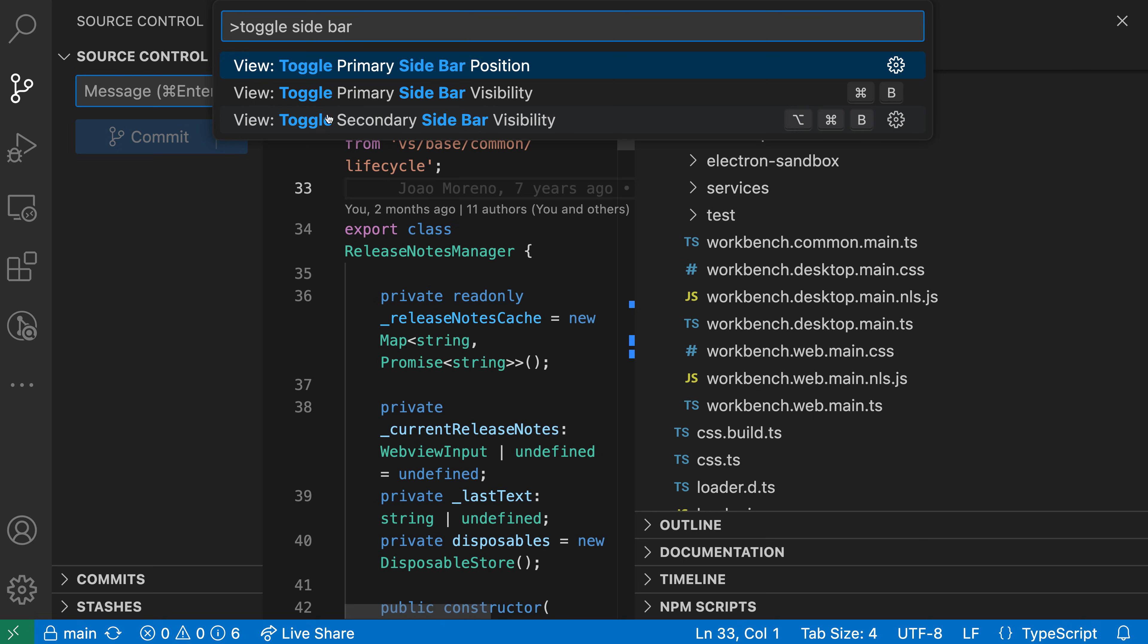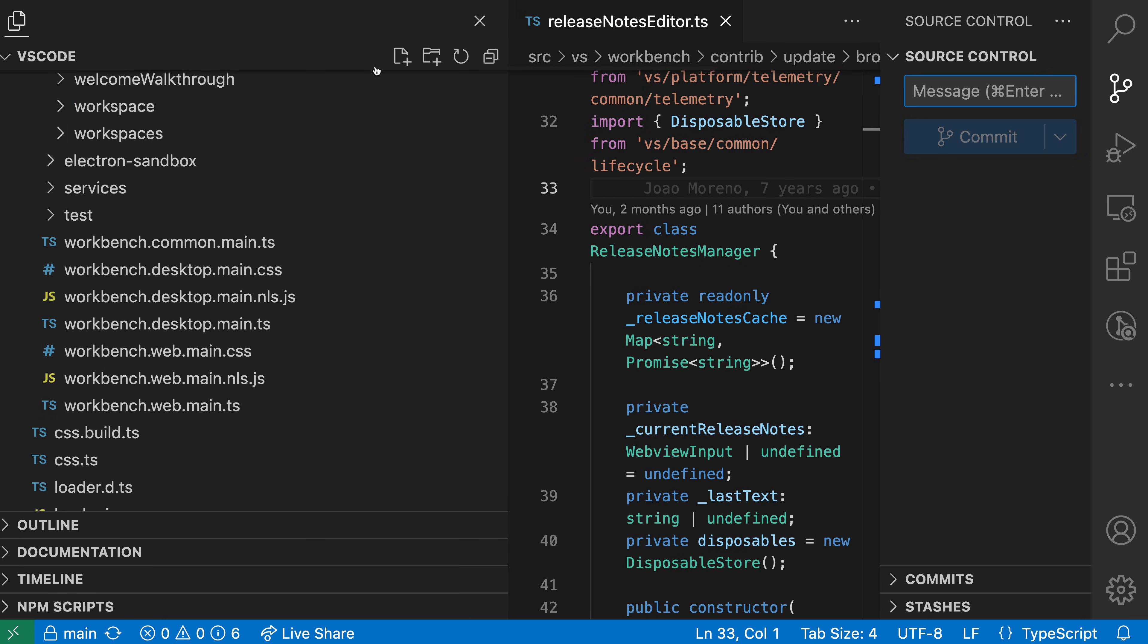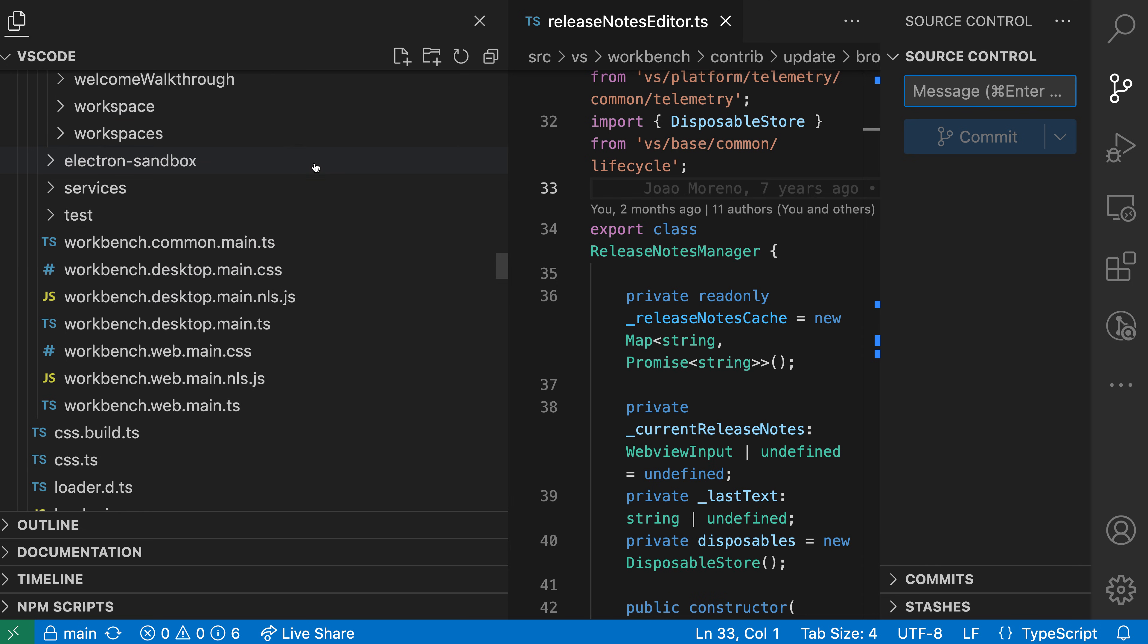if I run the view toggle primary sidebar position command, you'll notice how the two sidebars have now switched sides, and we now have the primary sidebar over on the right and that secondary sidebar that we created with the Explorer over on the left.